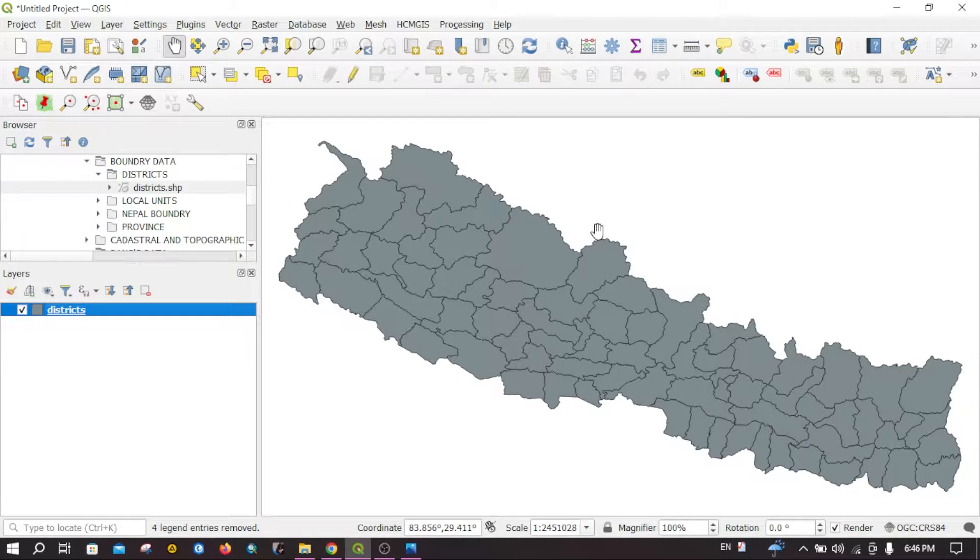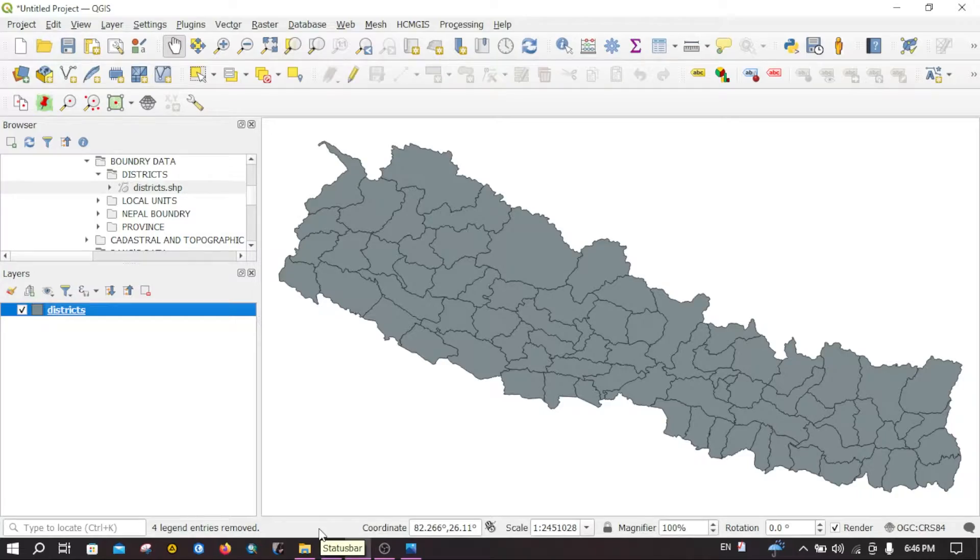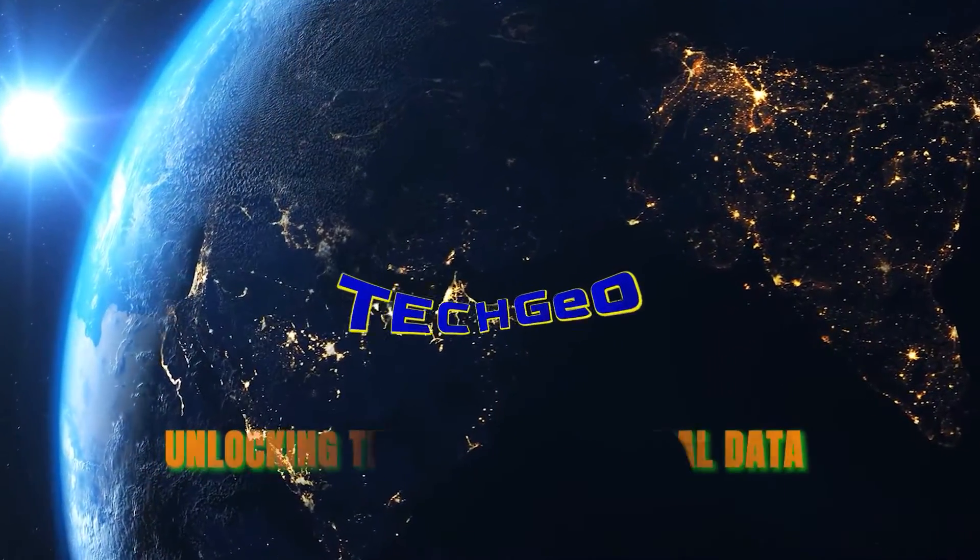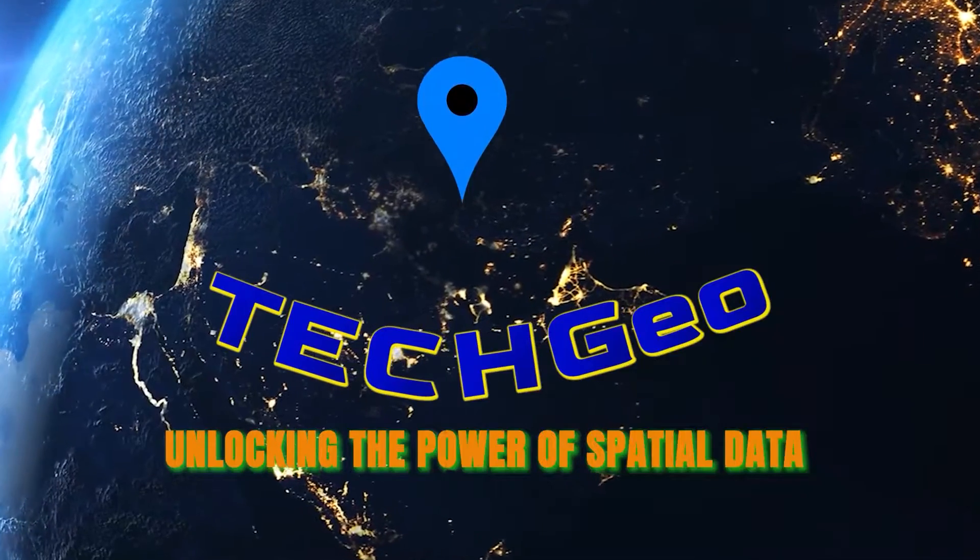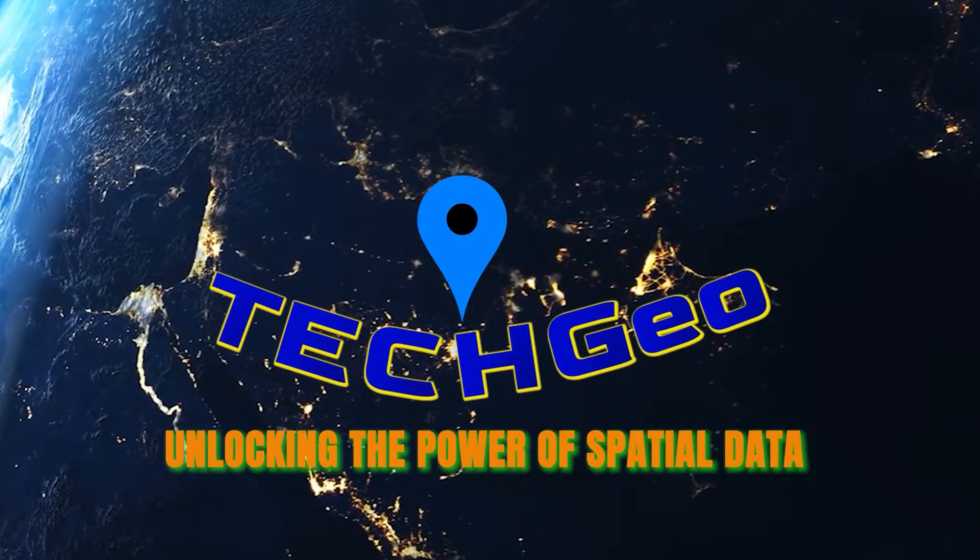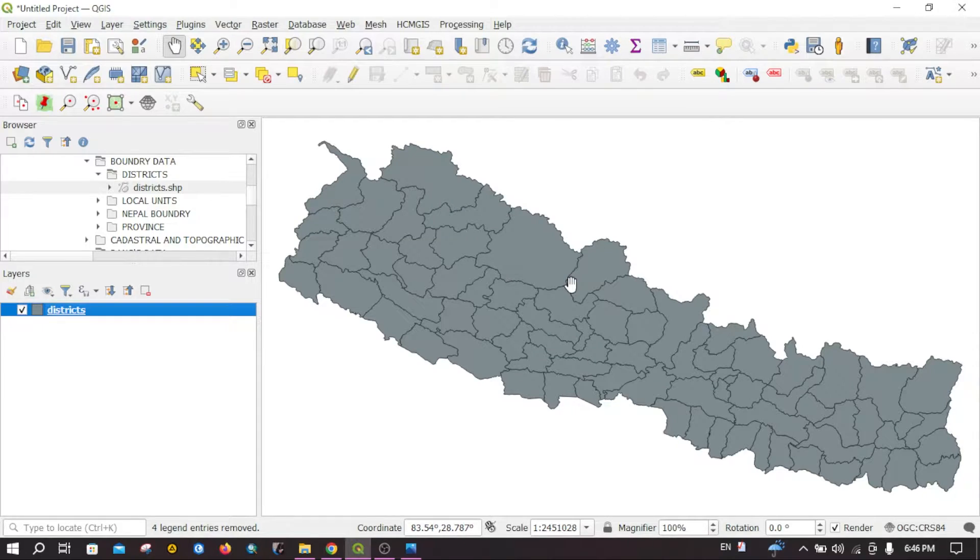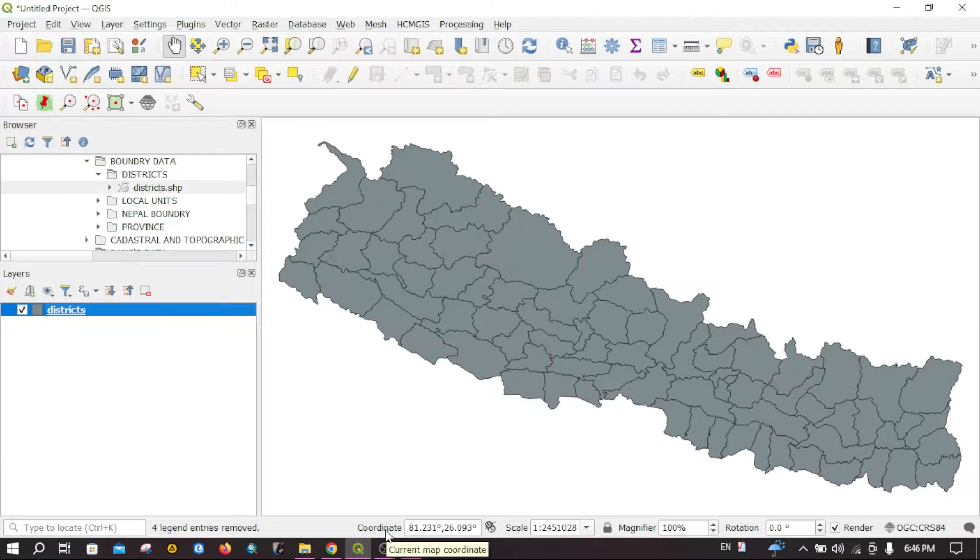In this tutorial we are going to learn about different tools available in the status bar. Here I have a layer loaded on the map canvas. You can see the coordinate option here.